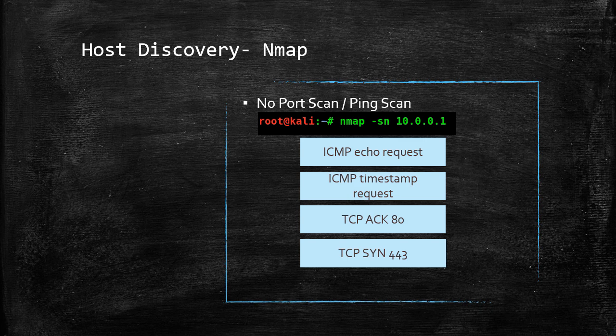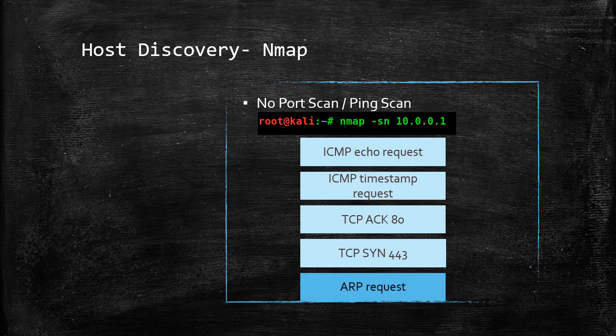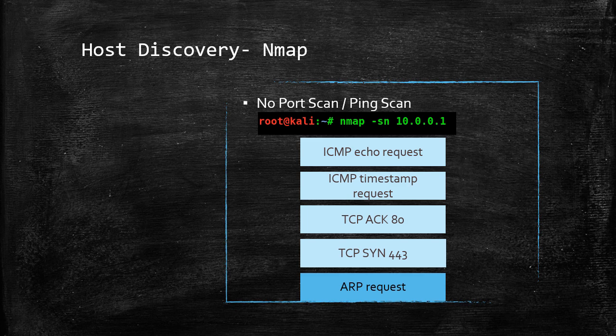I'm assuming that you're running a root user while executing nmap in order to take advantage of all these features. Finally, nmap will send an ARP request, which is very powerful on the LAN network.